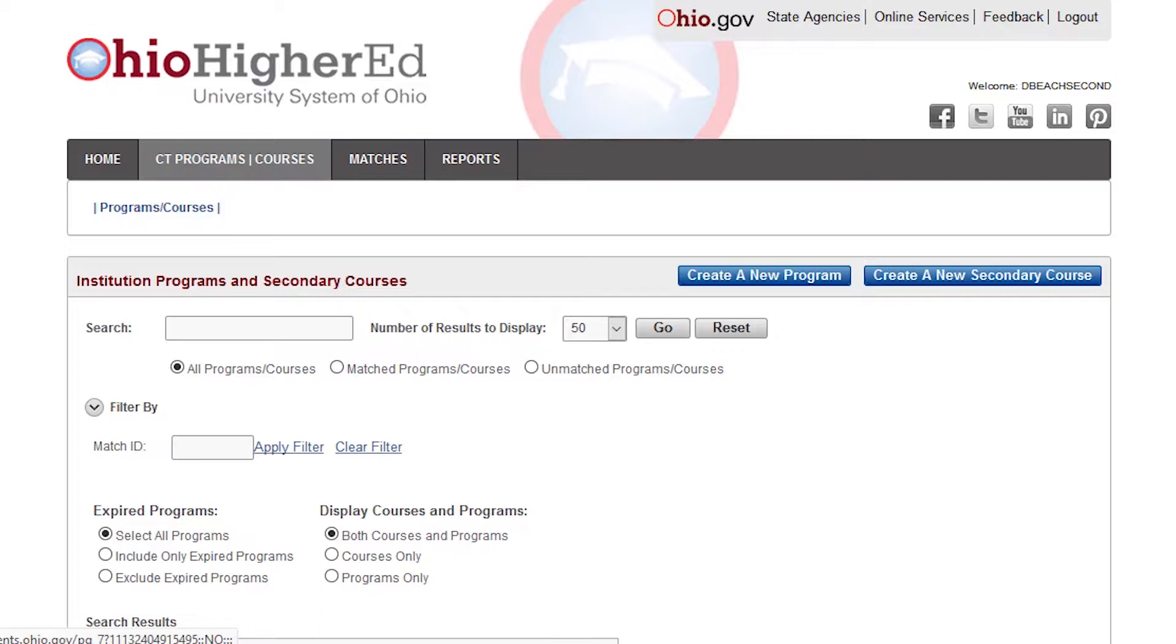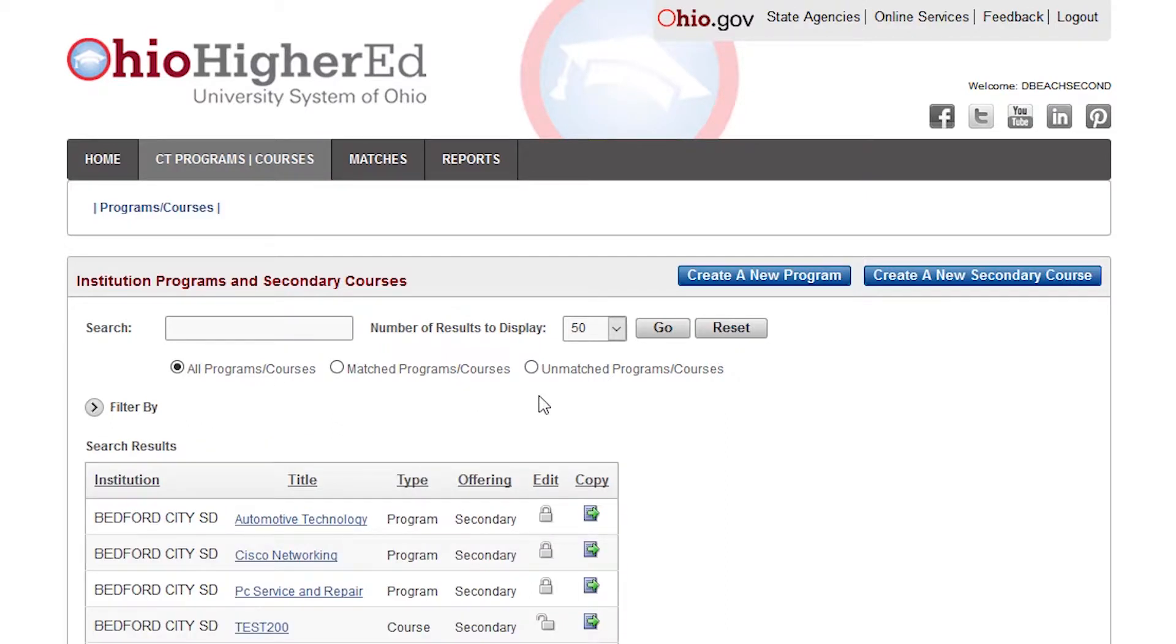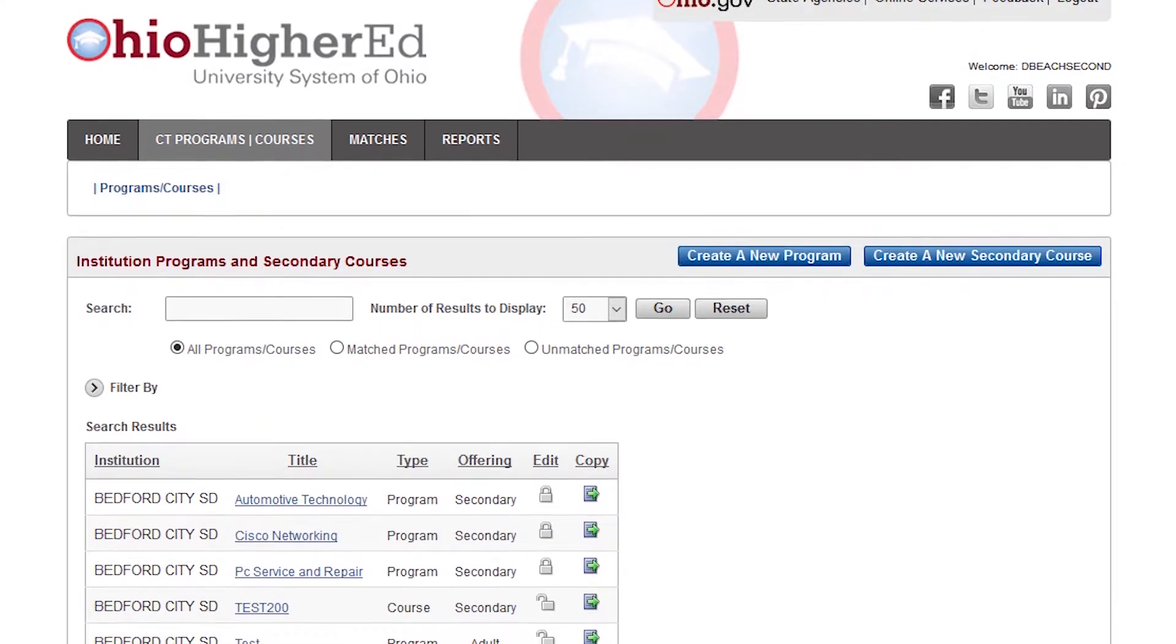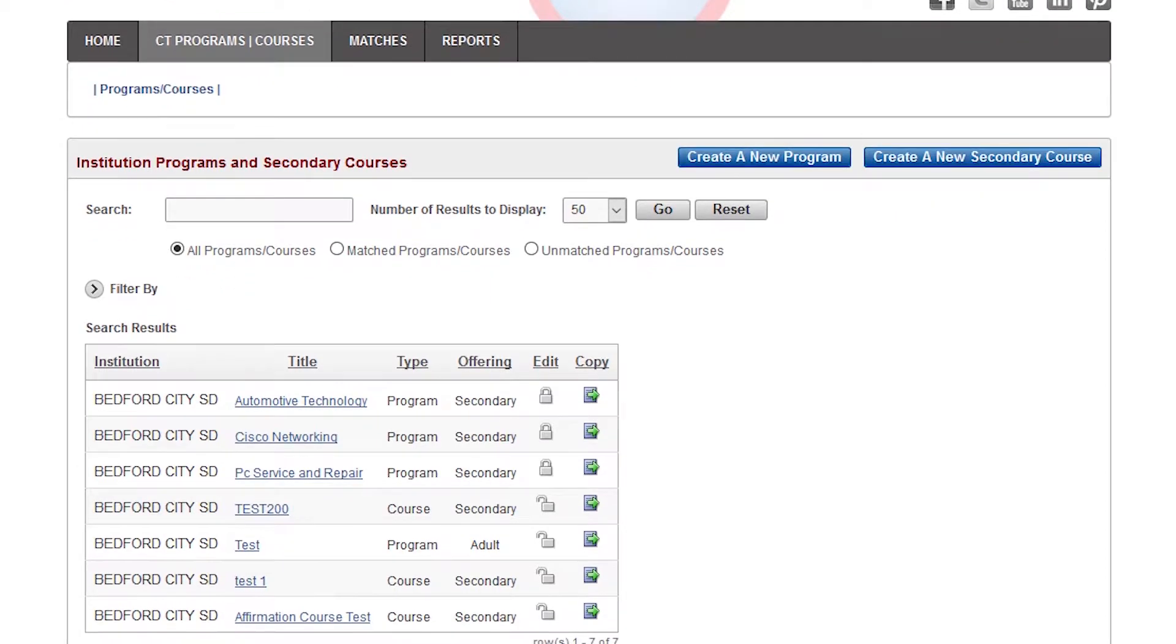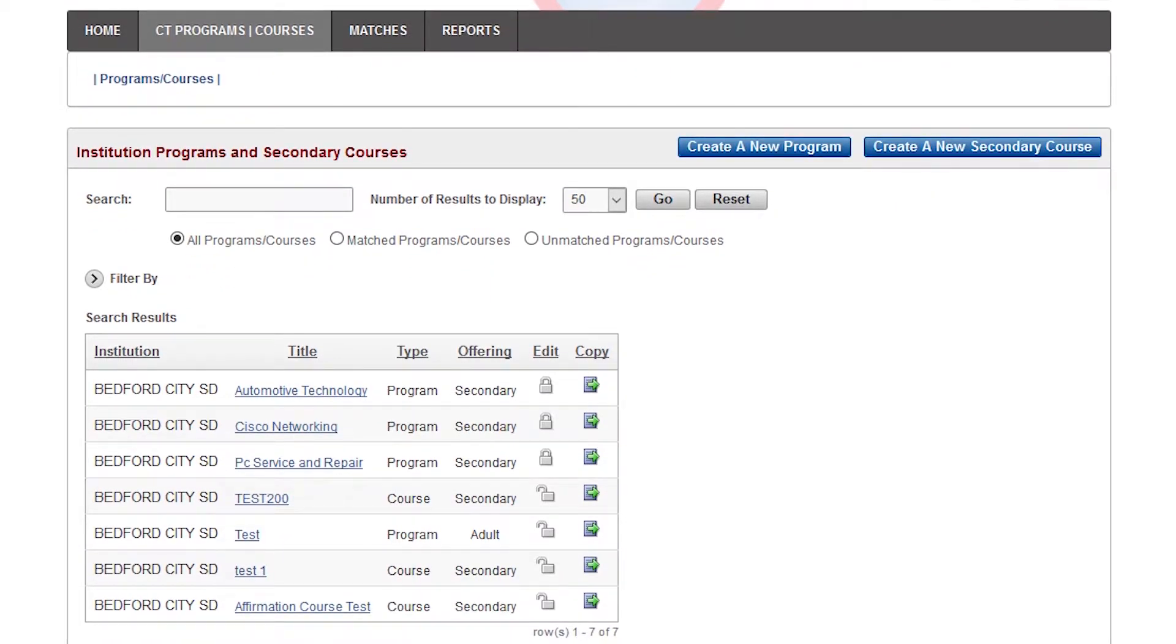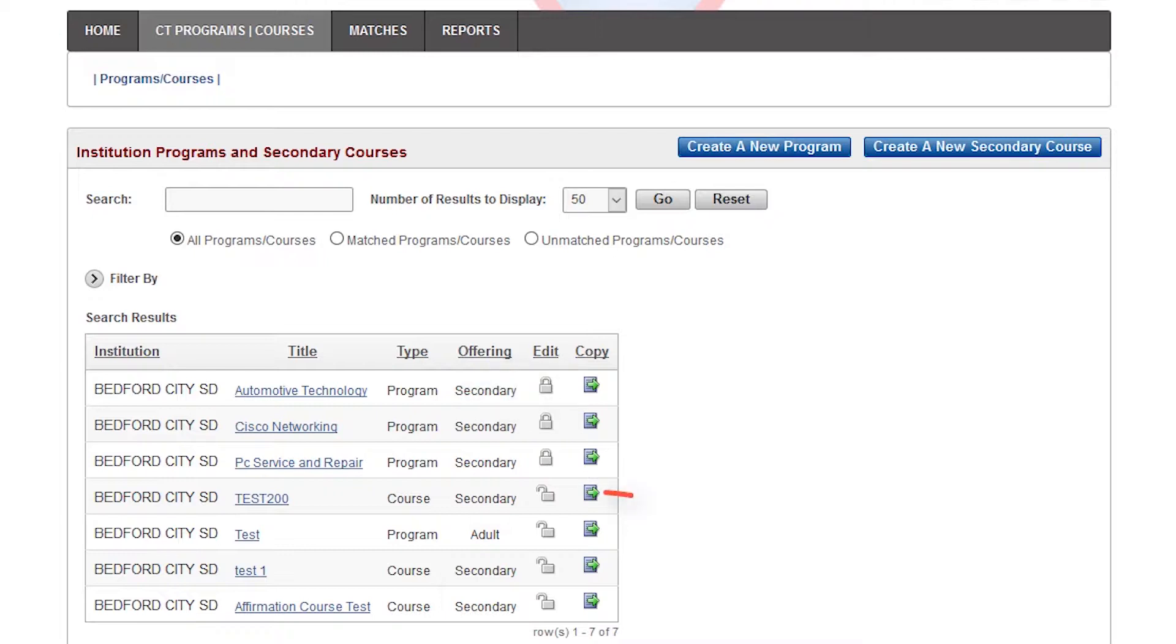This will display a list of your courses at your institution. You will see the course title, type, and an icon that shows if you can edit a course or not. The locked padlock means the course has already been used in a match and cannot be edited. An unlocked padlock means you can edit the course.